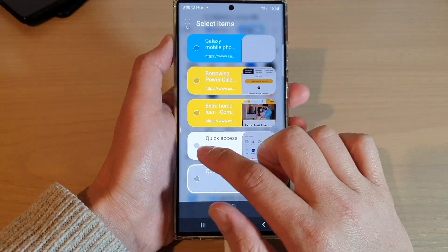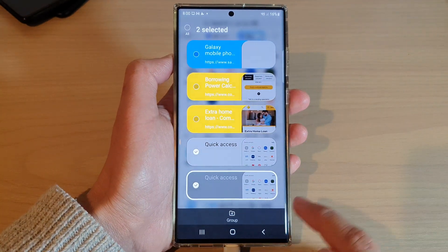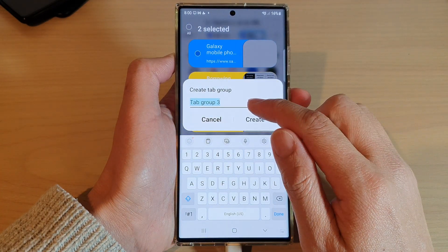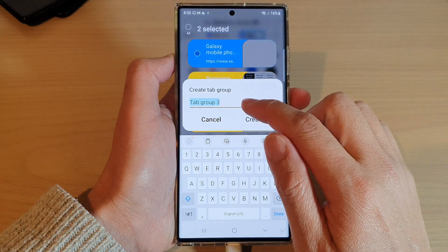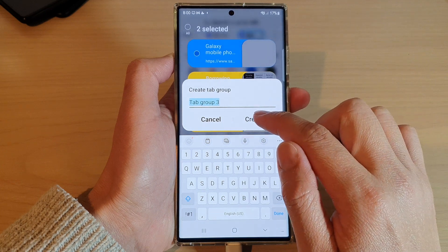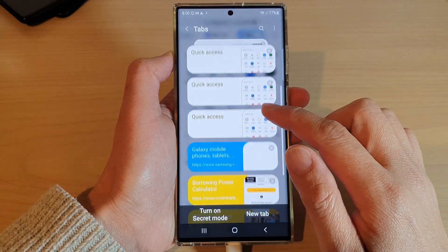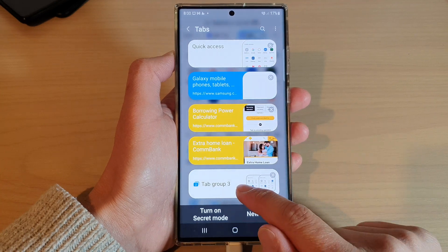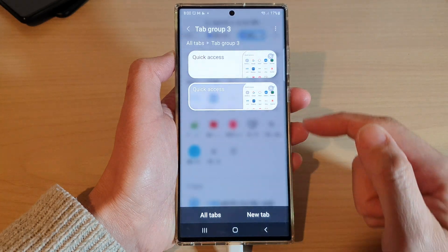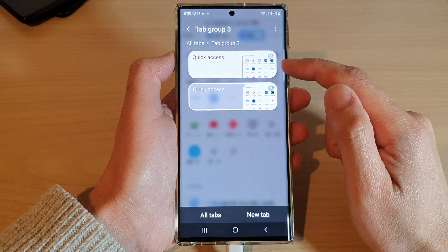Now select the tabs that you want to group and then tap on the group button at the bottom. Give it a group name and then tap on create. We have now created a new tab group called Group Three, and if you tap on that you can see it will show all the tabs in there.